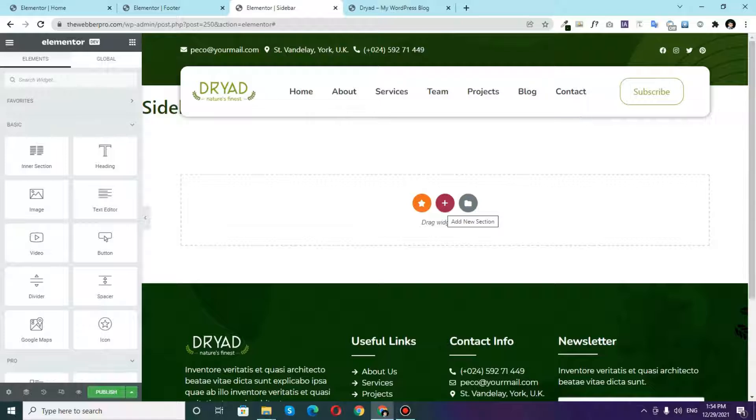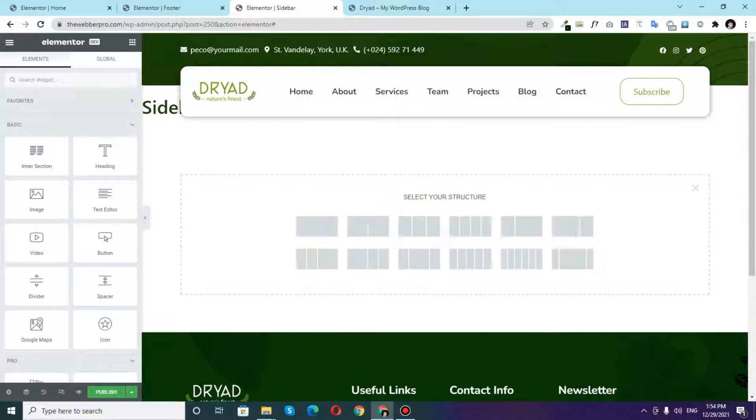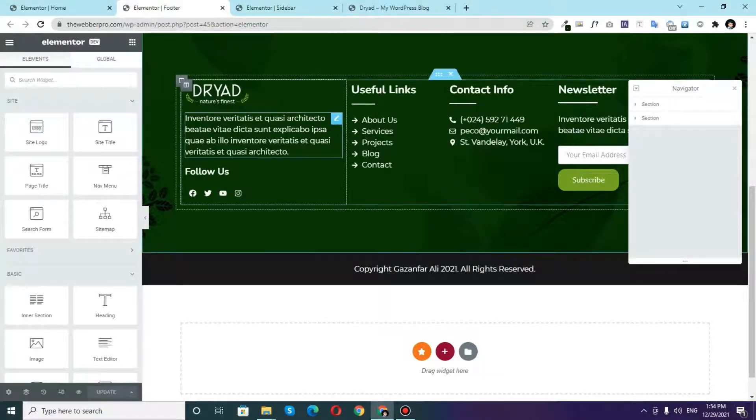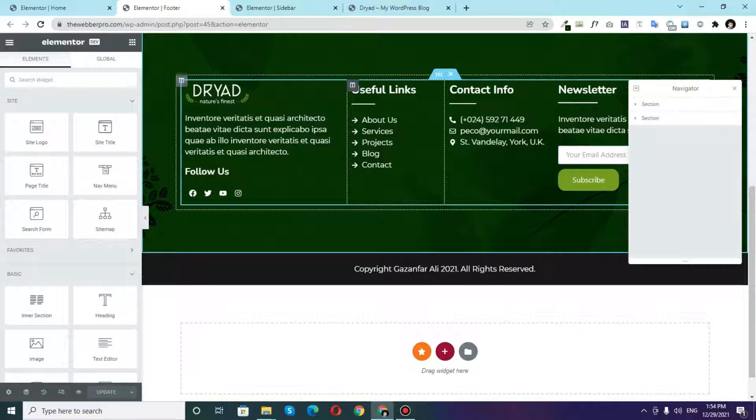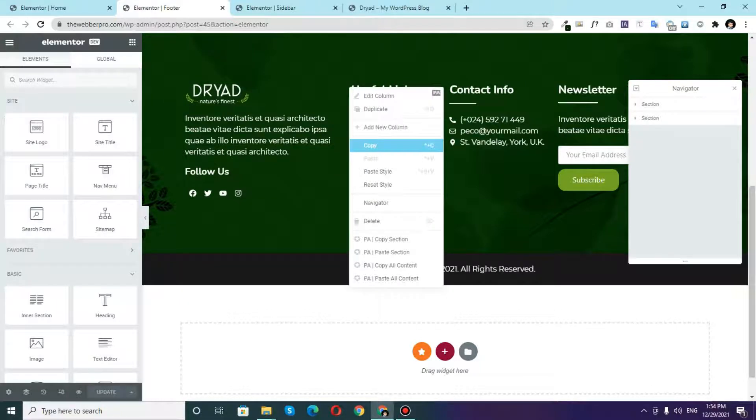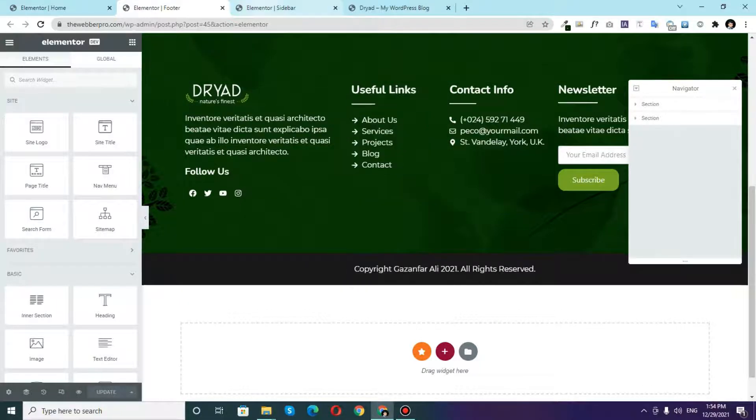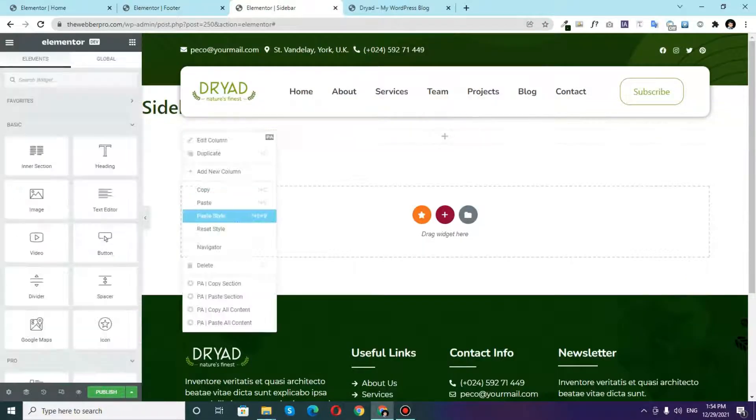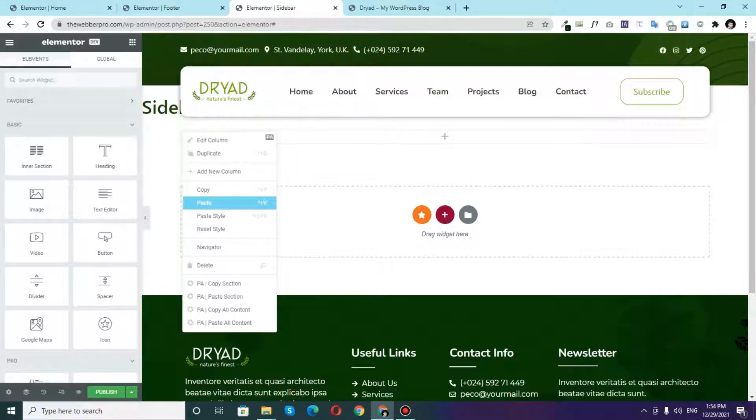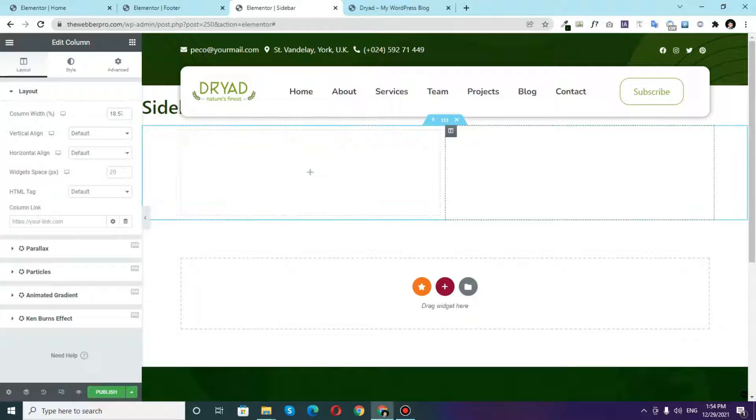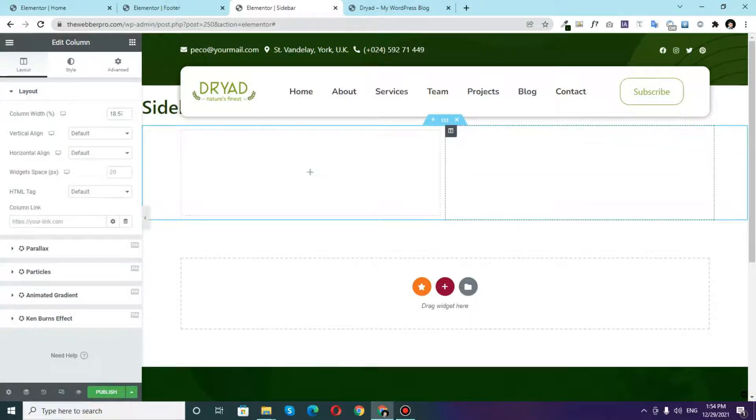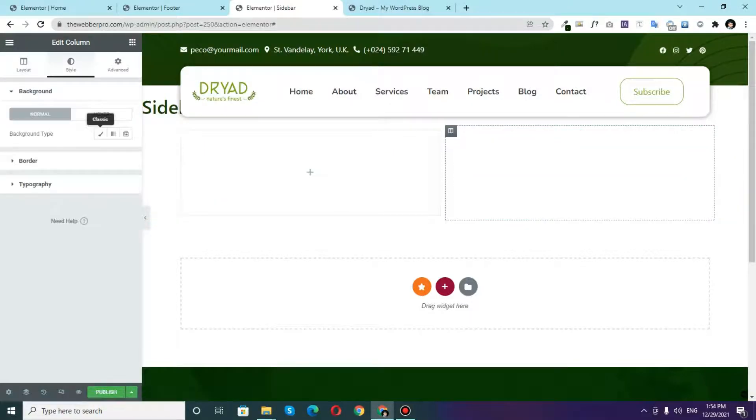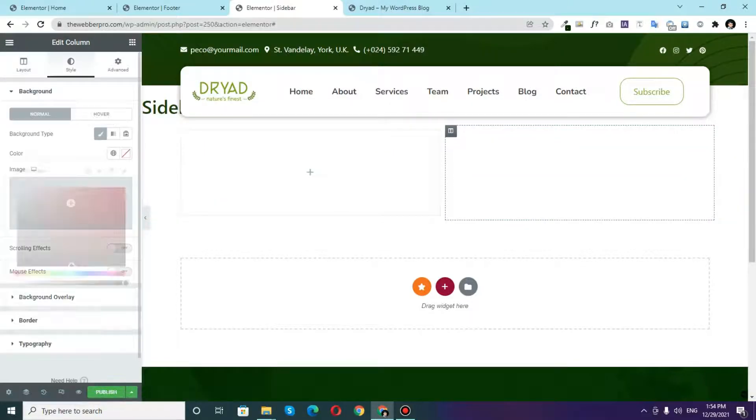So this is going to be a really quick tutorial. So for the first section of our sidebar what you can do is choose this single section and I already have decided that first of all I'll use some useful links into my sidebar.